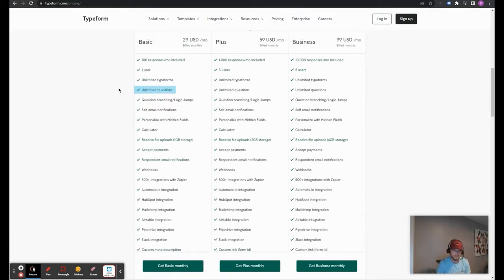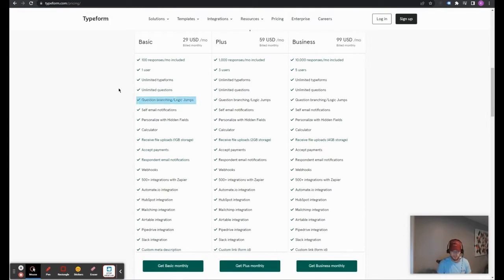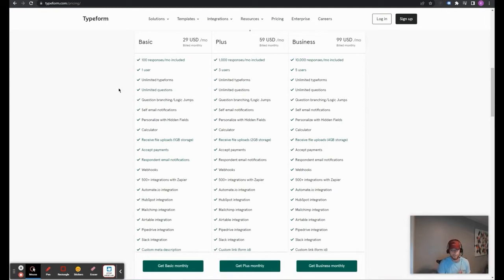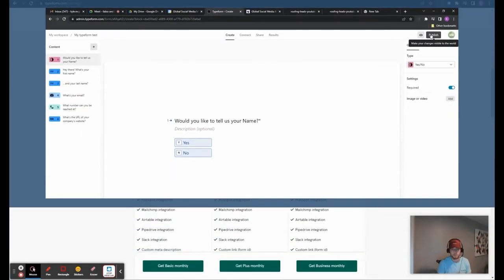And these quizzes allow you to have logic inside them. So, for instance, a yes-no question, if someone answers yes, they could get directed to a question that is specific to what they answered yes to. And then for no, if they choose to answer no, they would be directed to a different question. So that is kind of what logic is in Typeform.